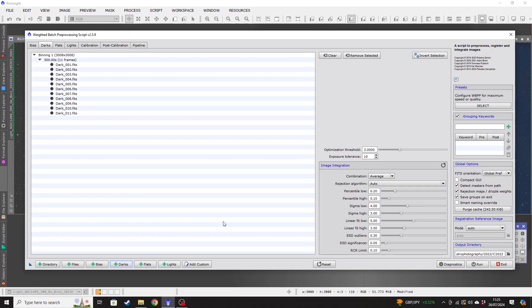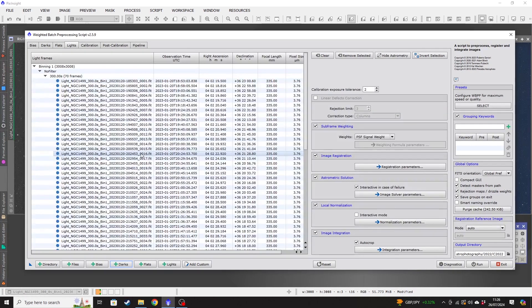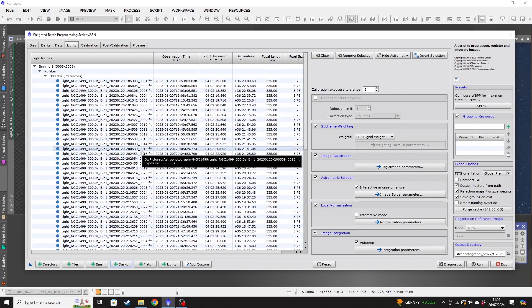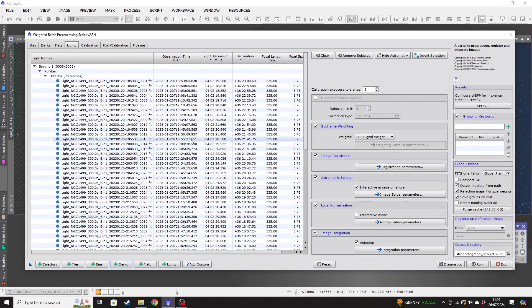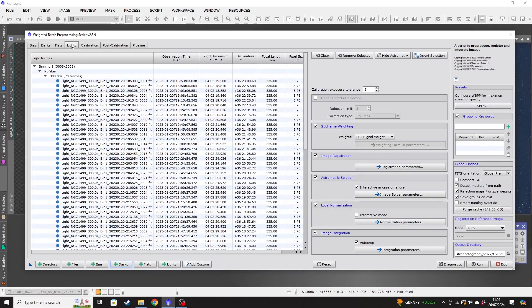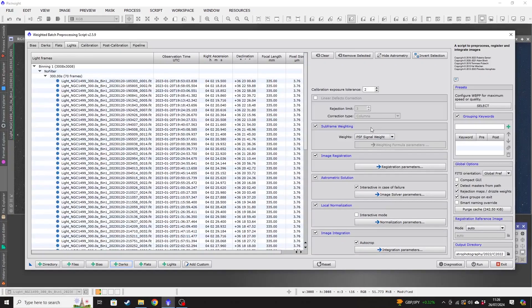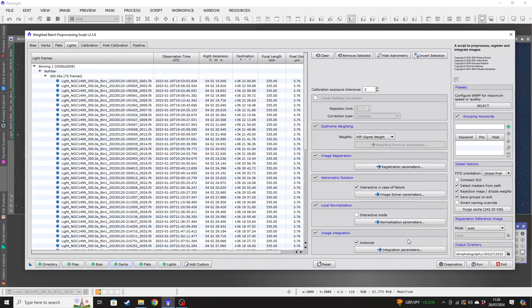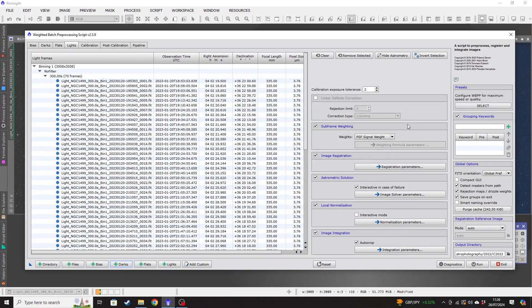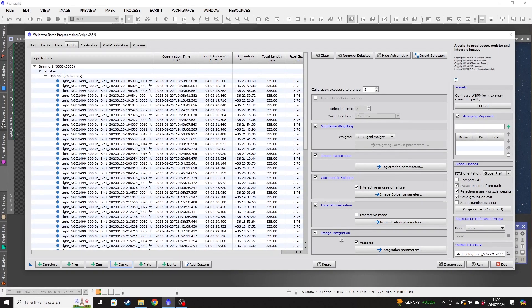That's what I've taken. If you've got bias frames as well, then feel free to add those in. Once you've got all your image files loaded into PixInsight, you want to make sure that you've clicked on the lights tab because we're going to make some adjustments, but also just look through to show you what is in here for the calibration.